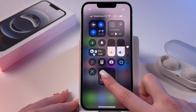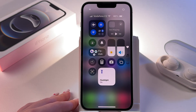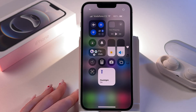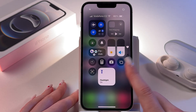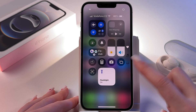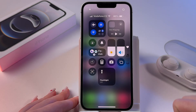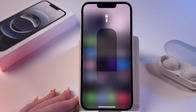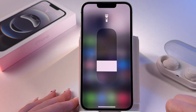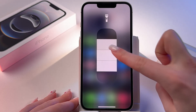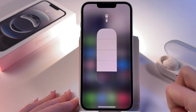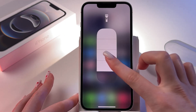To use it, just tap the icon once and the flashlight is on. To turn it off, just tap the icon again. To adjust brightness, press and hold it and you'll be able to control its intensity.